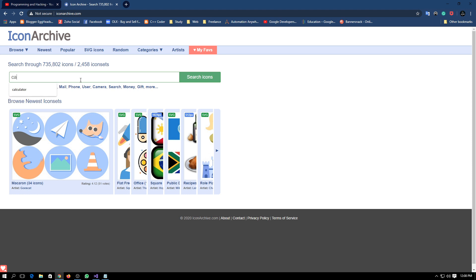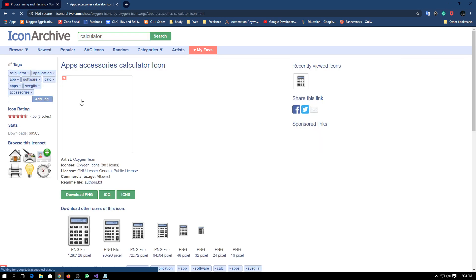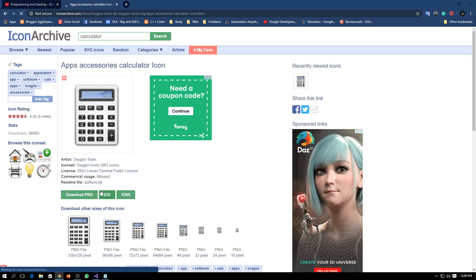Here you can see our icon is changed. You can download it from Icon Archive. And here you have to write whichever icon you want and you have to download it in dot ico file.